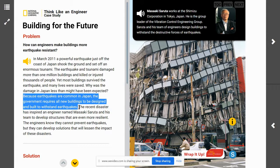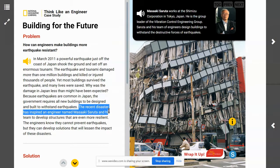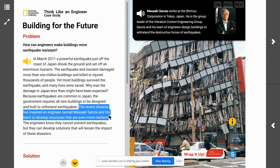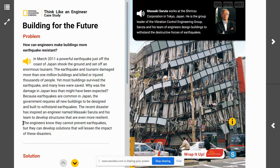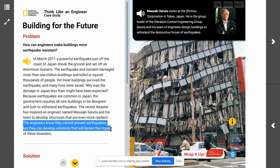The recent disaster inspired an engineer named Masaki Saruta and his team to develop structures that are even more resilient. The engineers know they cannot prevent earthquakes, but they can develop solutions that will lessen the impact of these disasters.